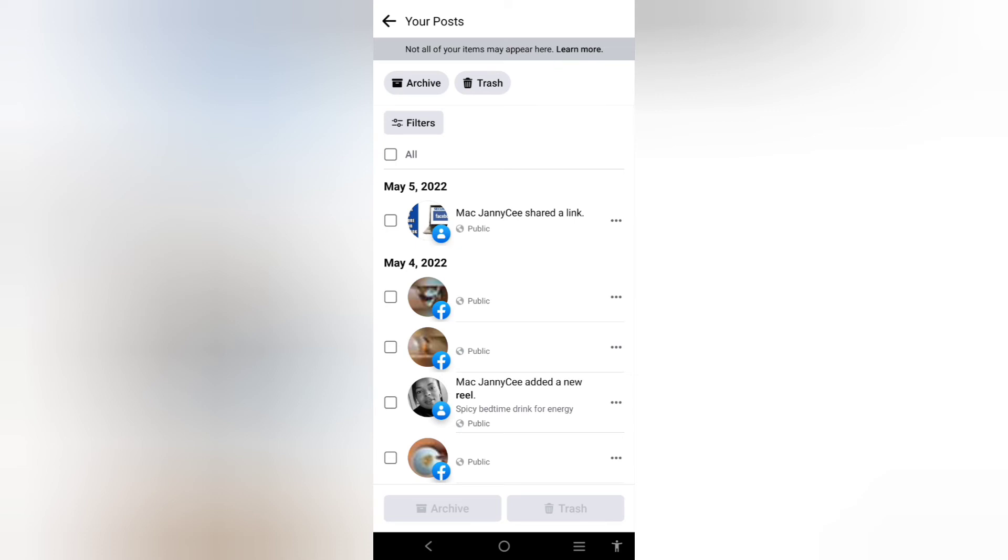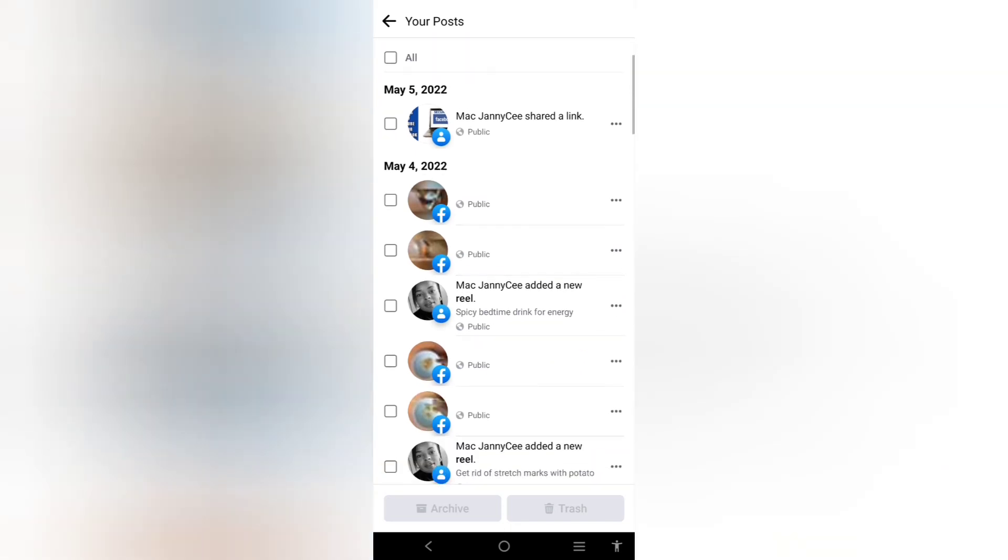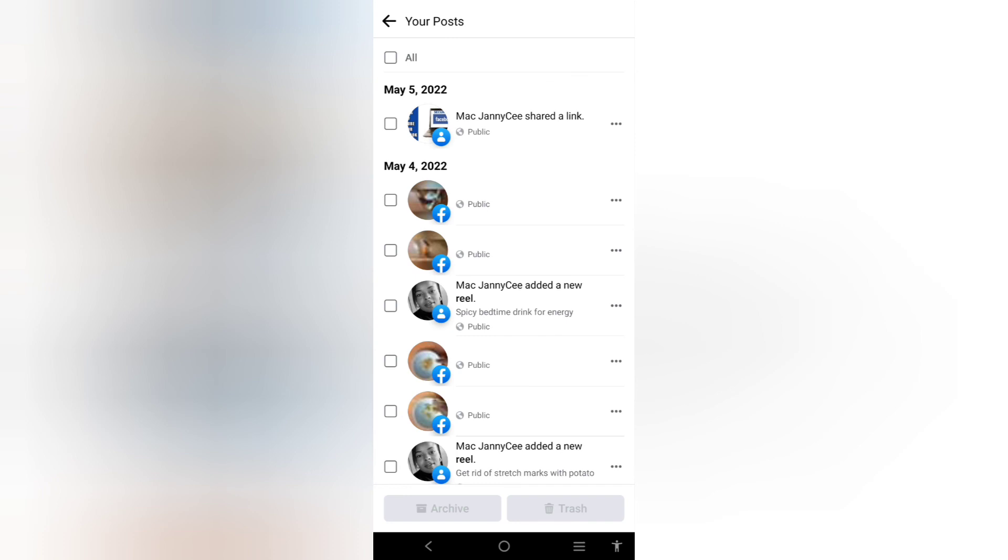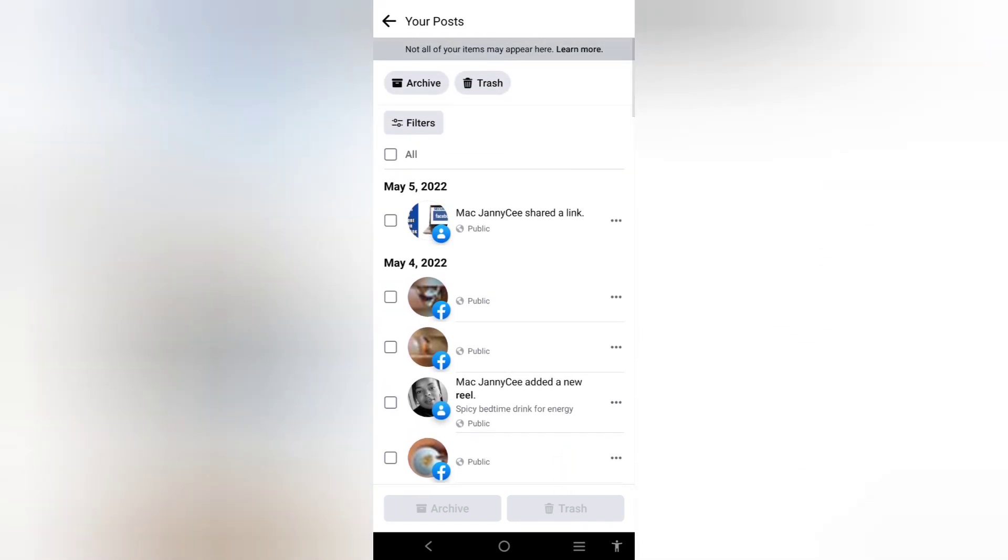Thanks for watching guys. You can also delete your reels. You can see one of my reels is here. If you want to delete your reels in one click, you can also delete them from here. Please like, share and subscribe. I will see you in my next one.